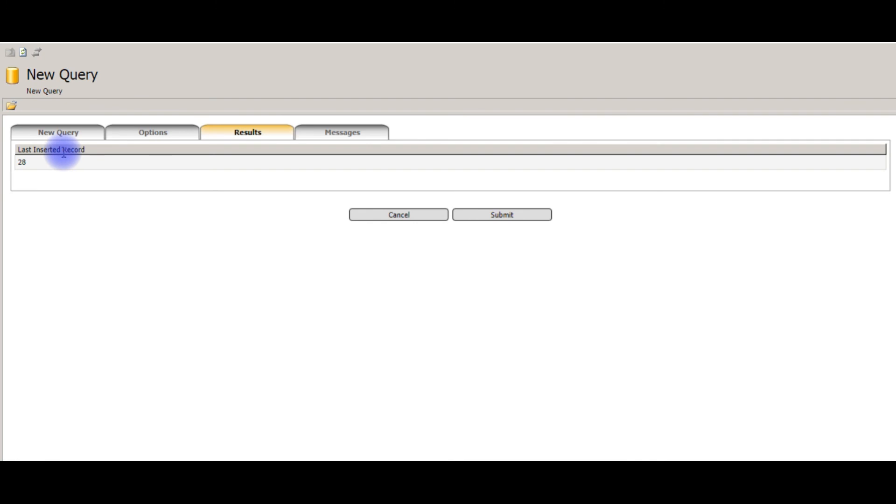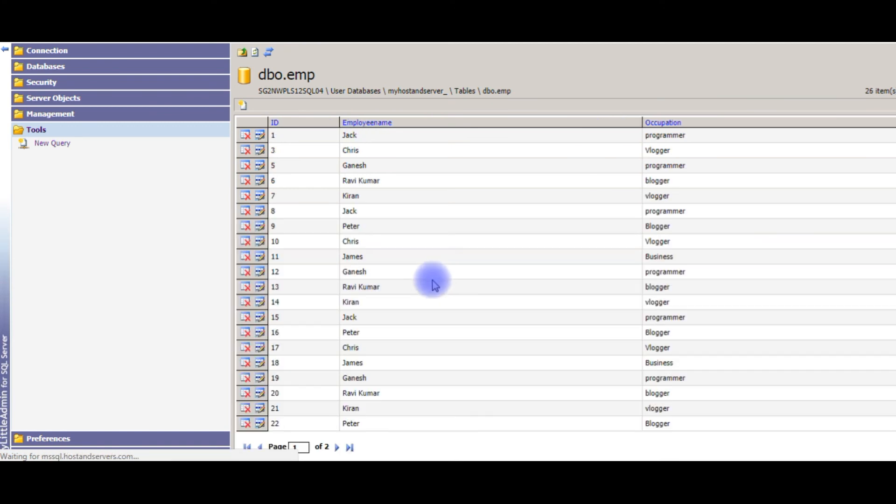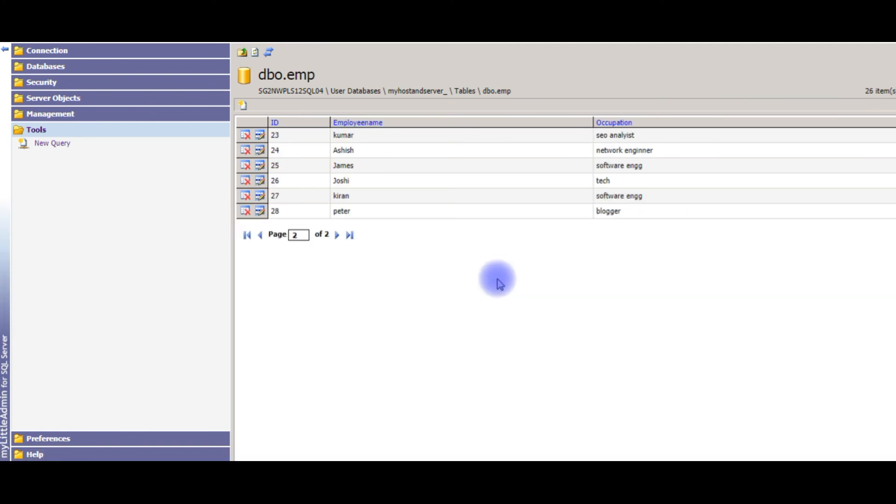Last inserted record 28. Refresh. See here, 28th. Peter. Blogger.